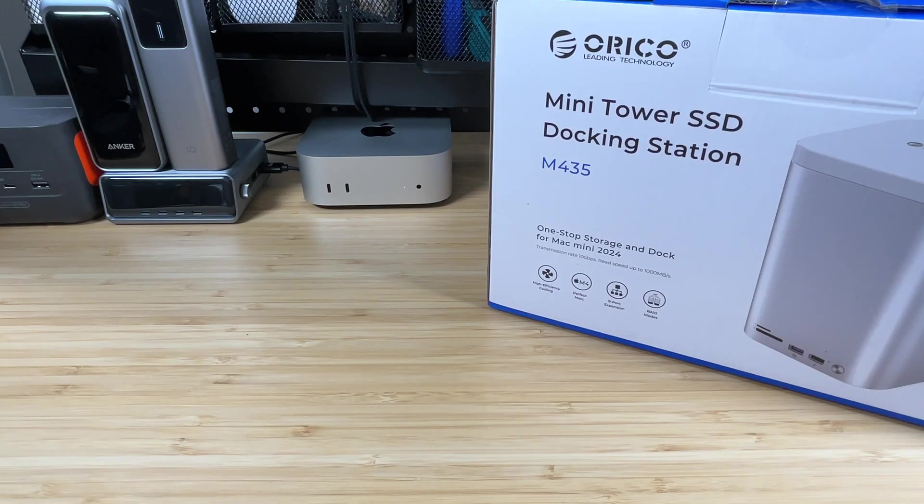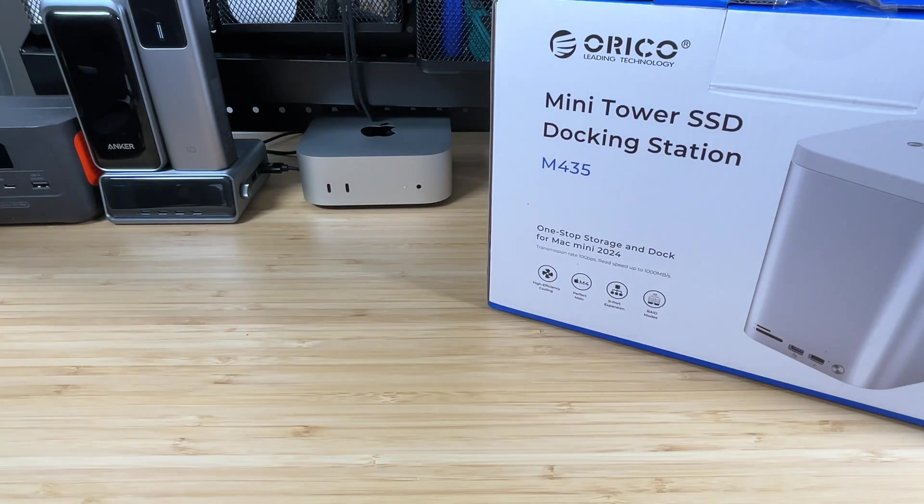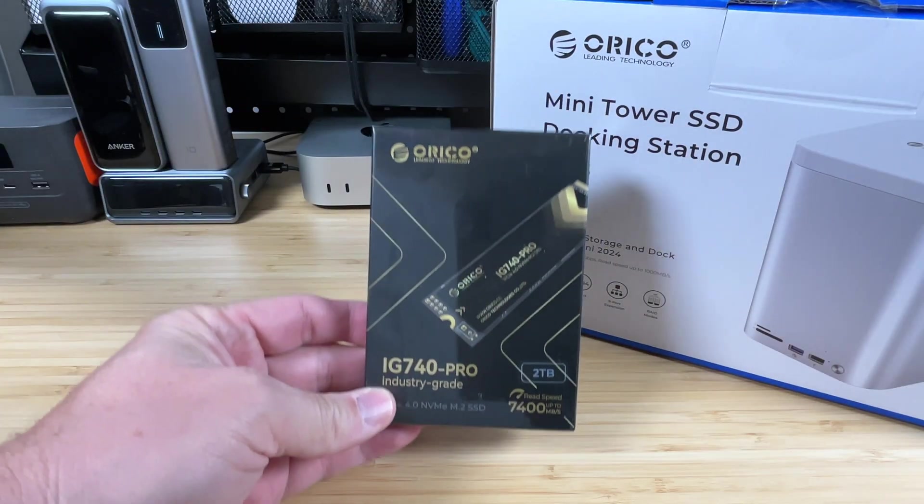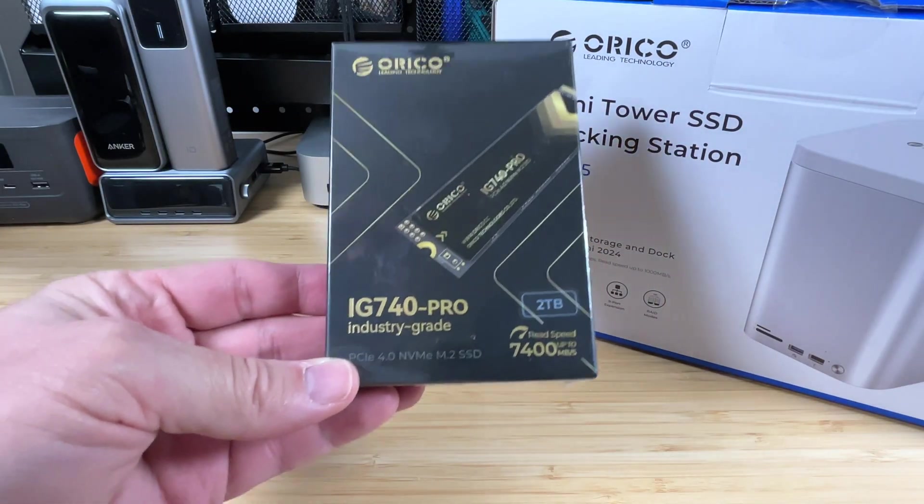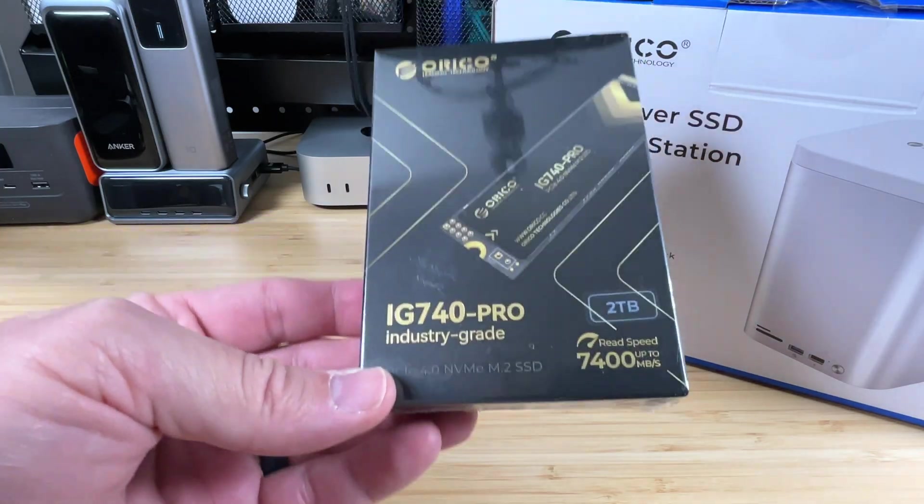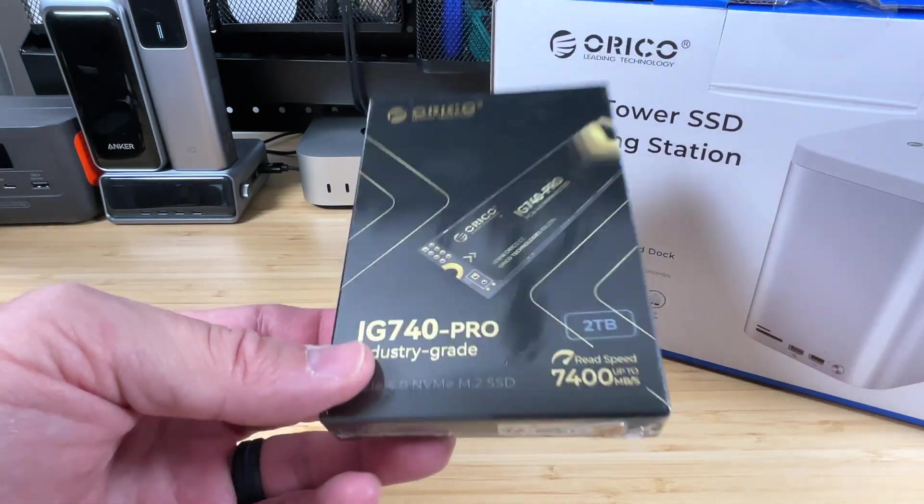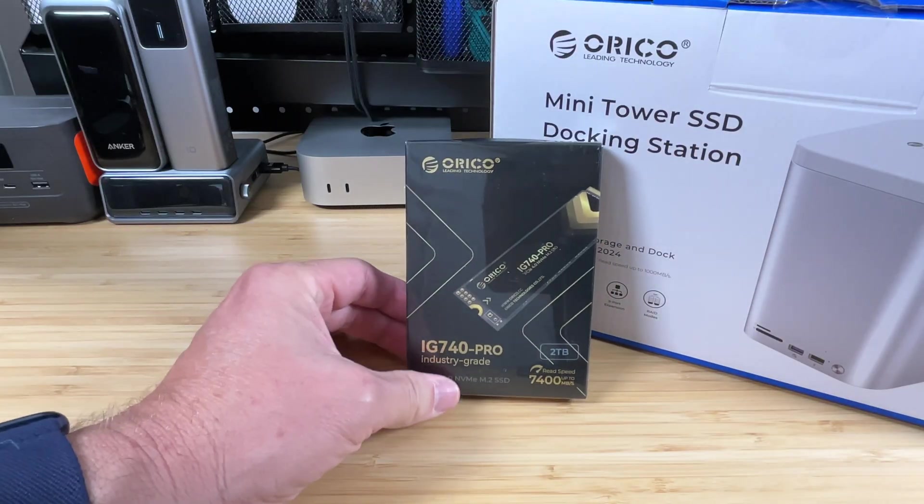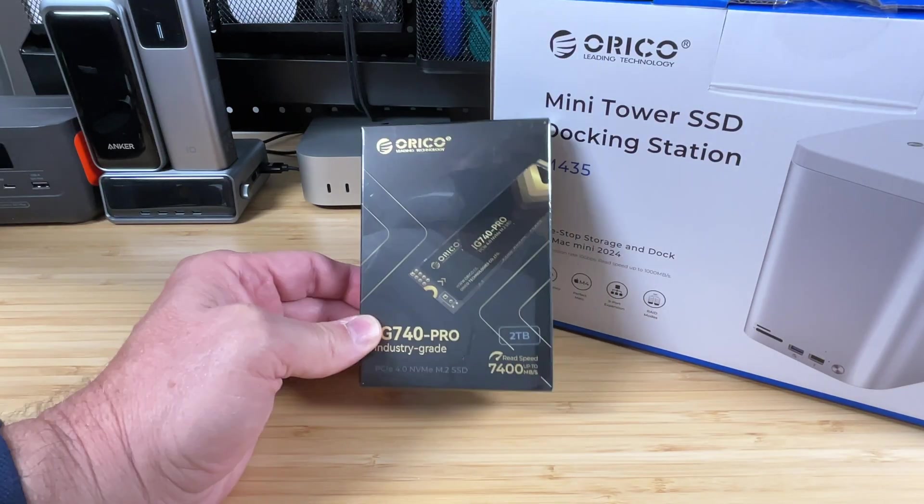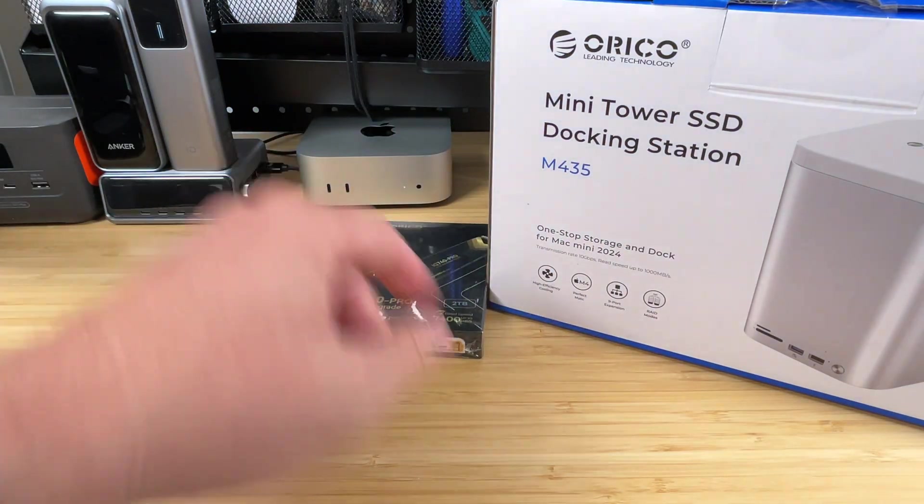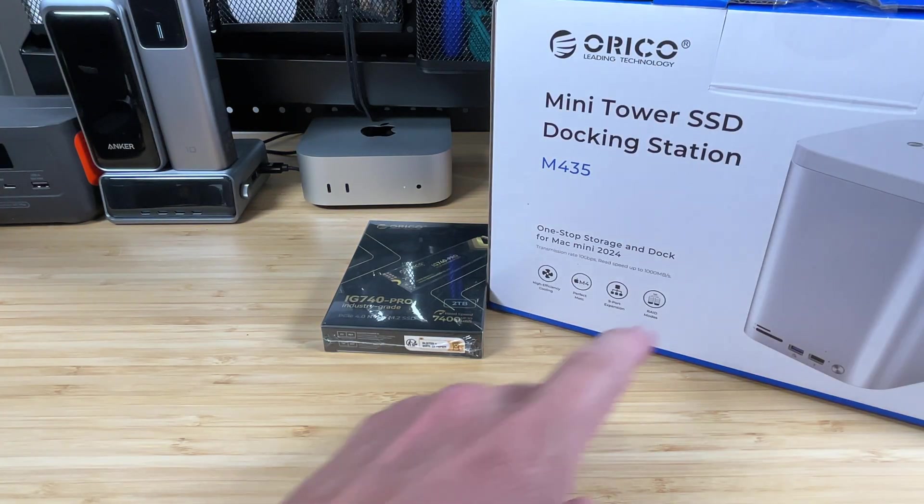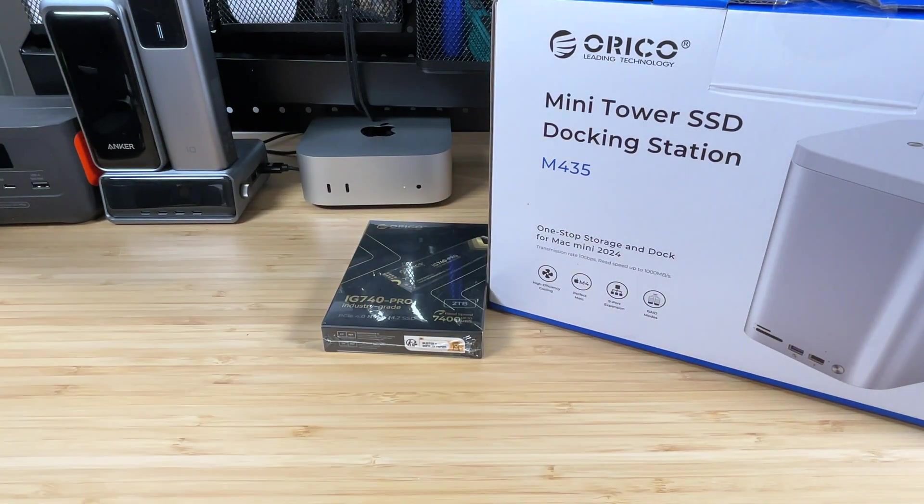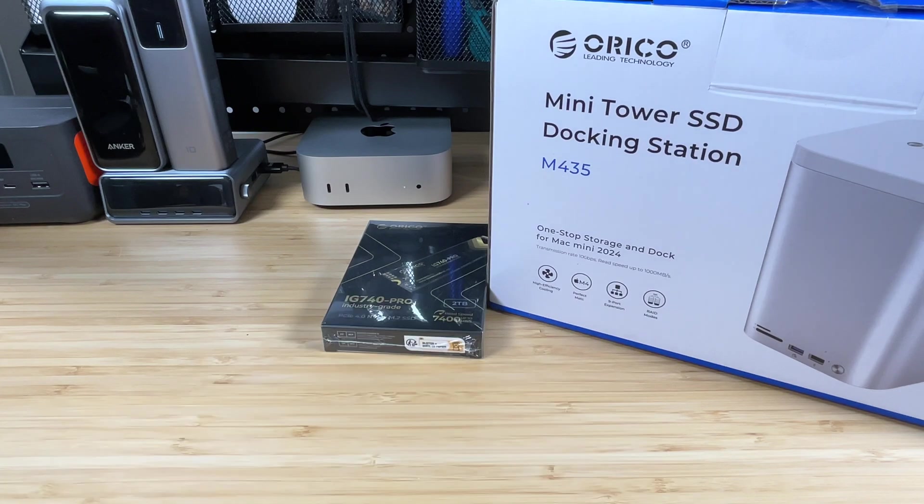So let's start off by looking at what kind of drives we're going to be adding to this. This docking station will allow us to add one SSD in there, and we are going to be using an Orico 2TB IG740 Pro industry-grade NVMe drive. This thing is going to be blazing fast.